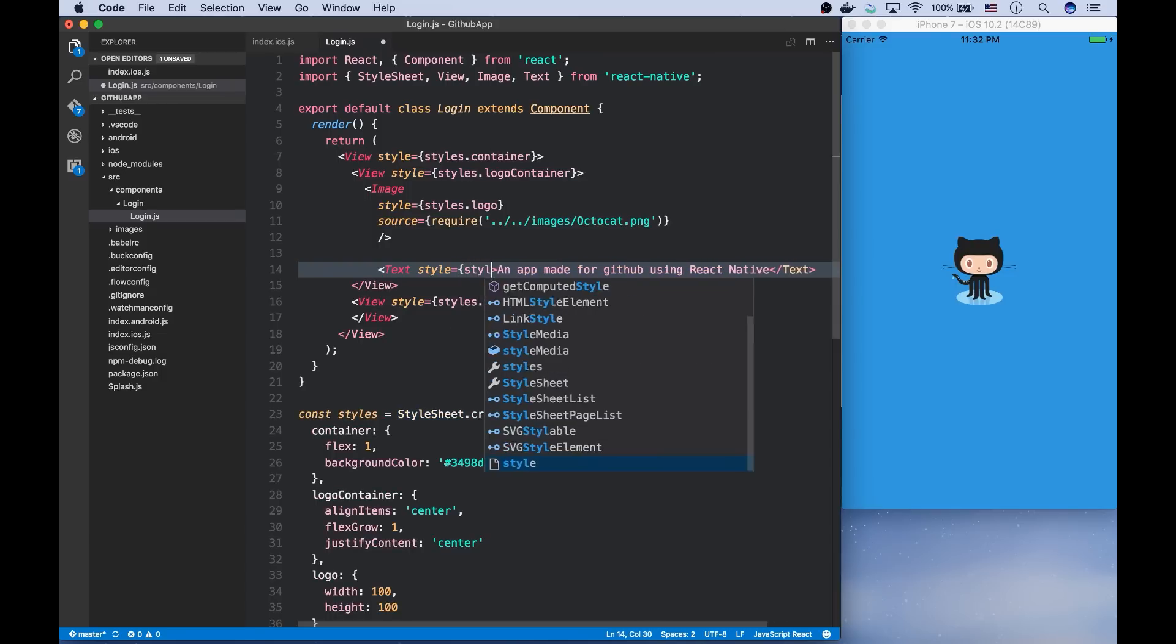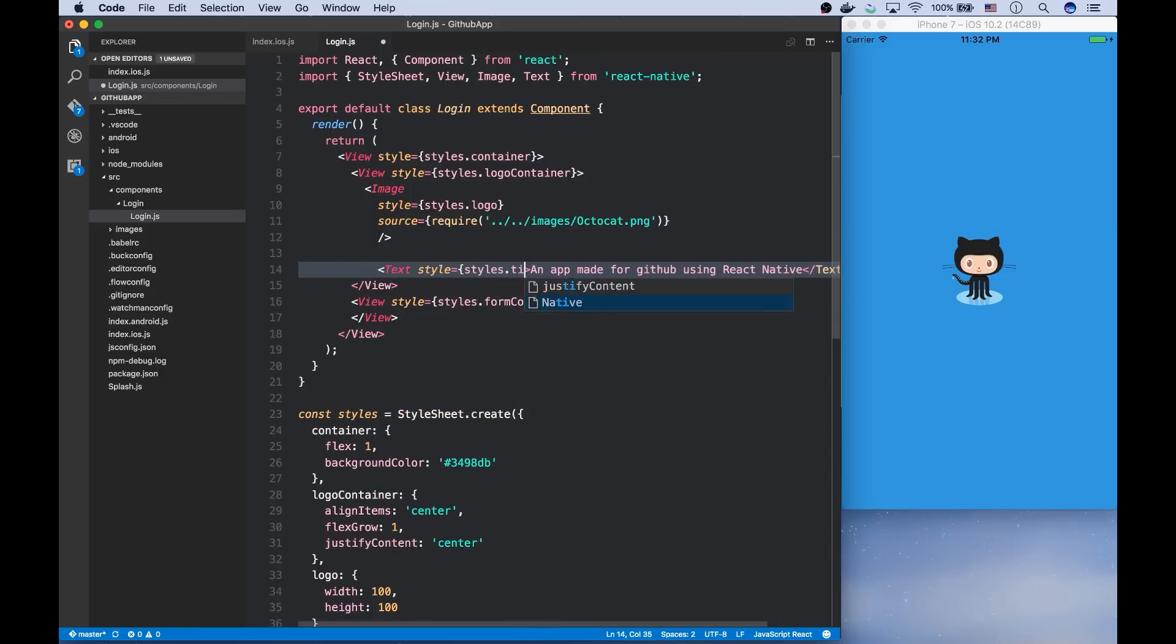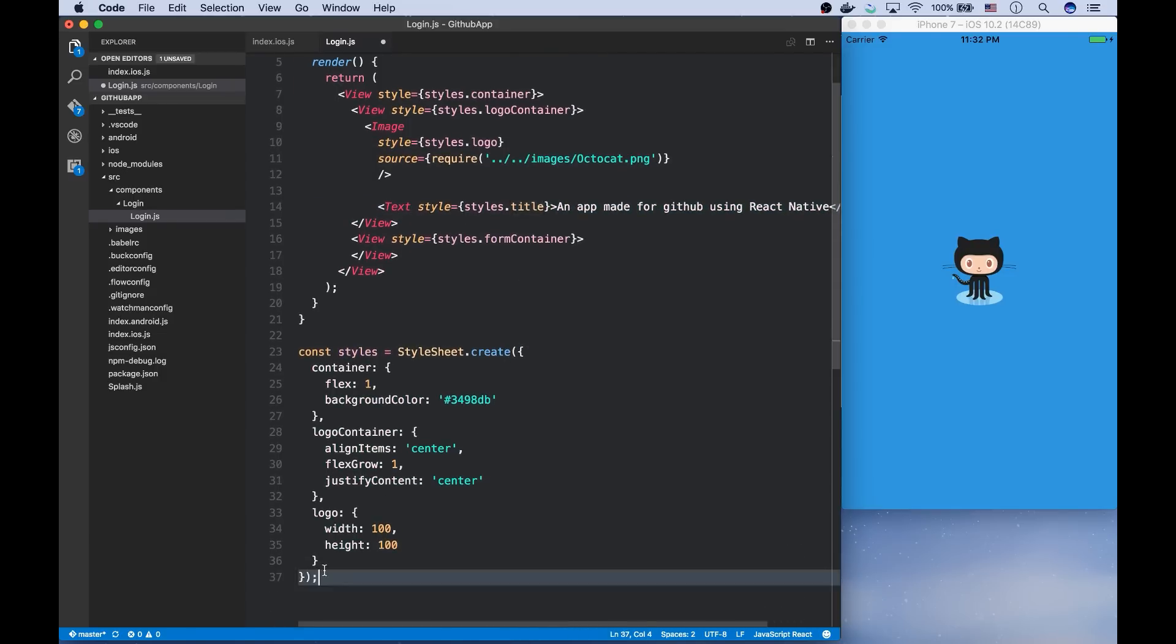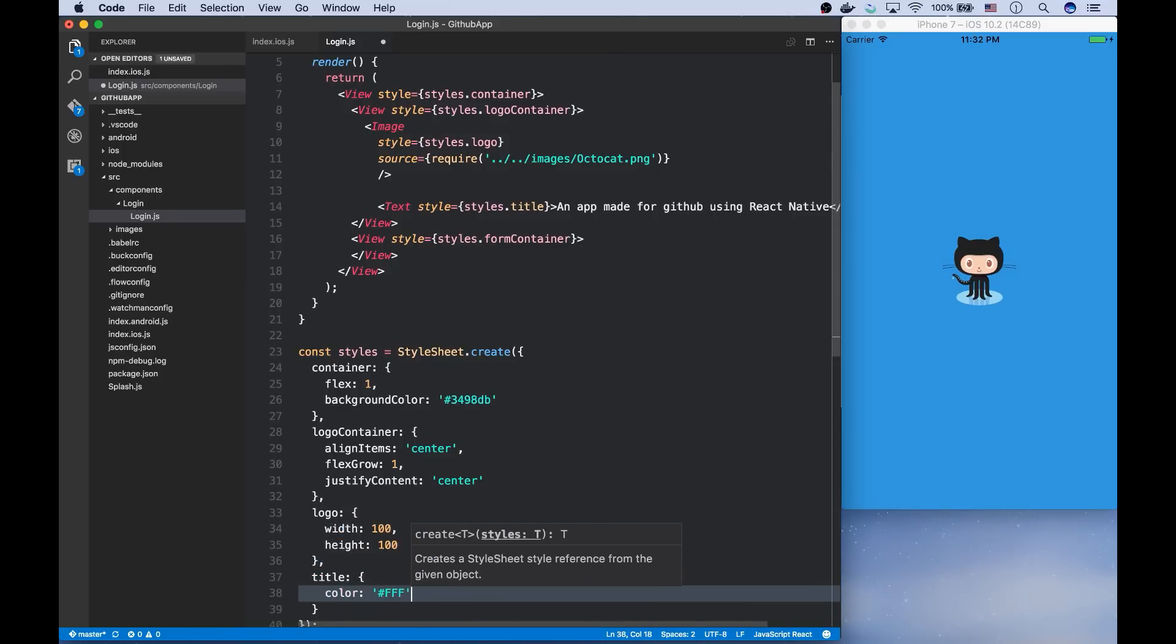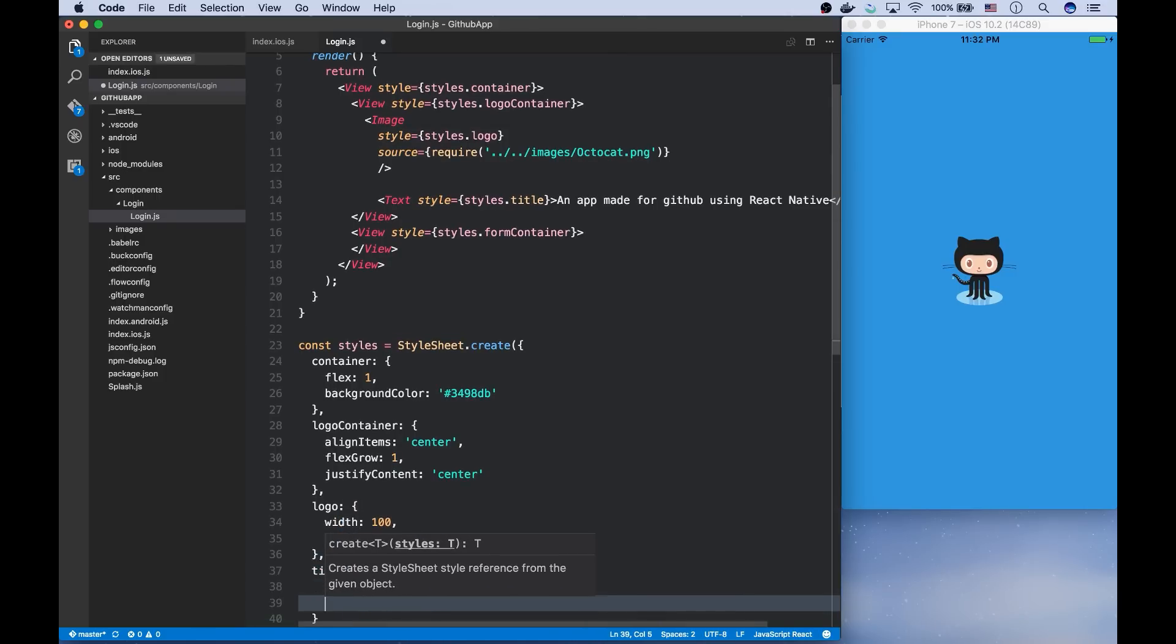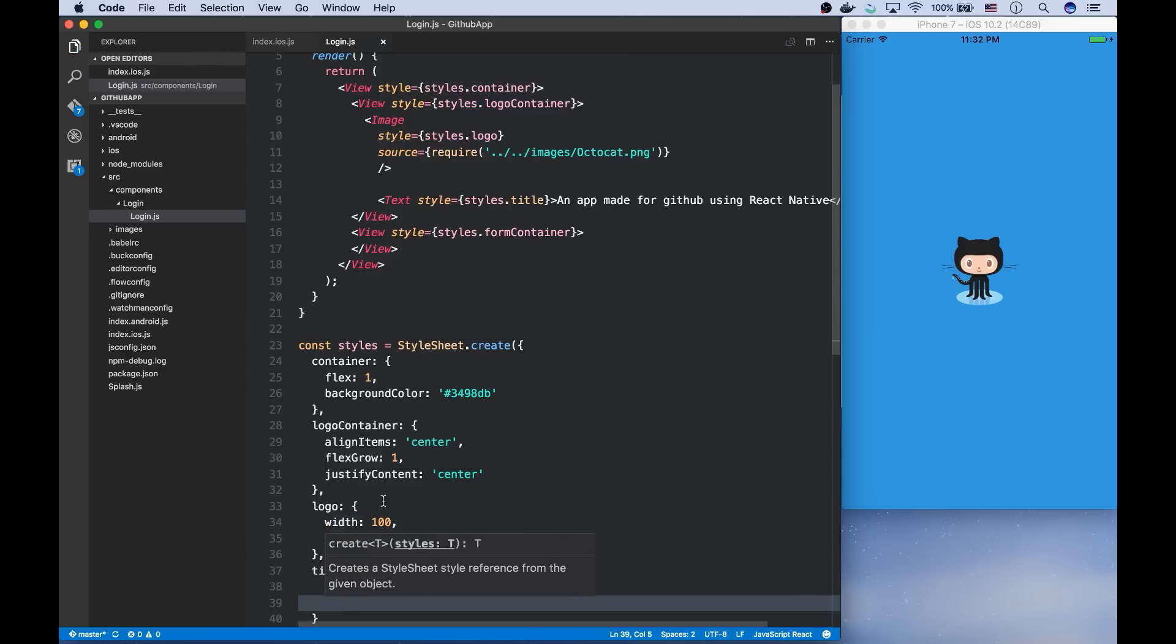And let's give some styles to it. Style is the title. And let's create this object here. I'm going to give a white color to it.